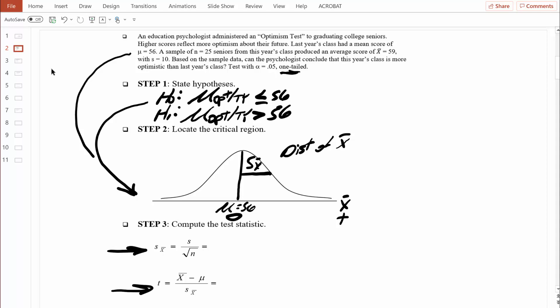Here's our formula for the estimated standard error of the mean. Let's compute it now. The estimated standard error is based on two key factors: the sample standard deviation and the sample size. The sample standard deviation equals 10 points on that optimism scale, and our sample size equals 25. We need the square root of that — the square root of 25 is 5. So 10 divided by 5 equals 2. On average, these sample means differ from 56 by 2 points on that optimism scale.